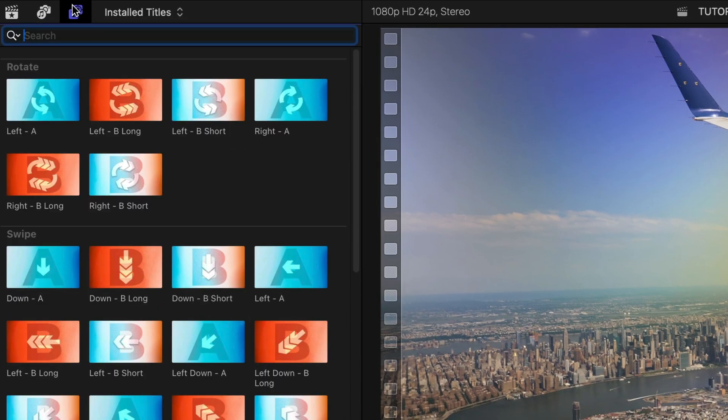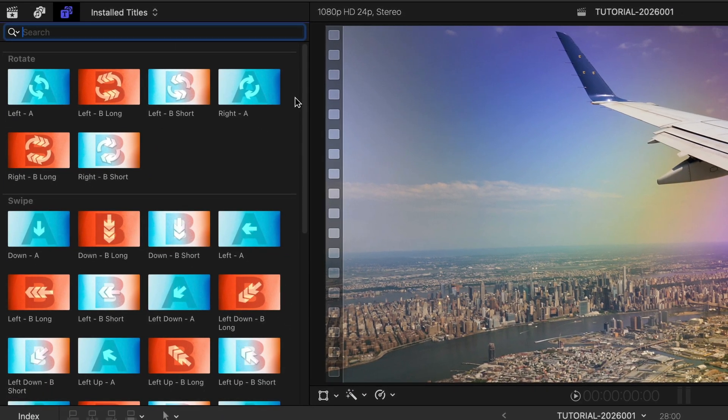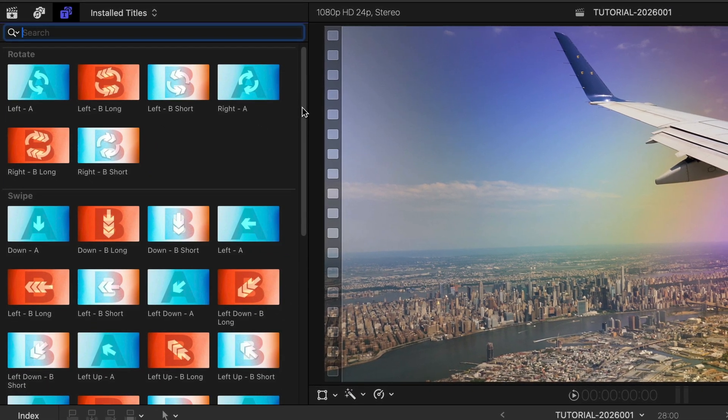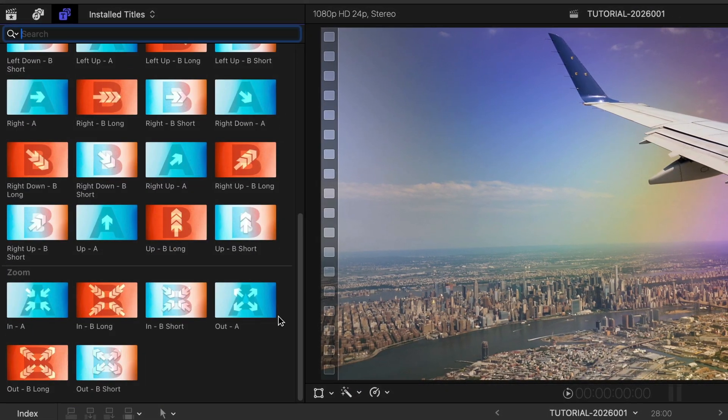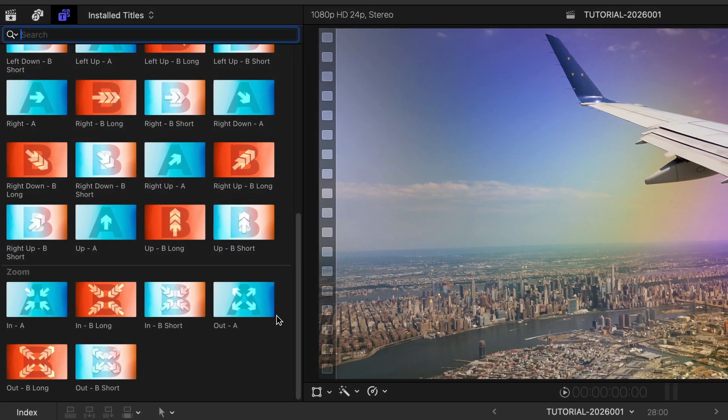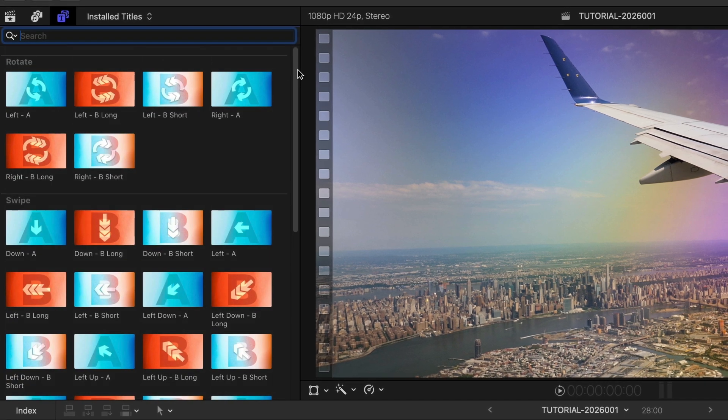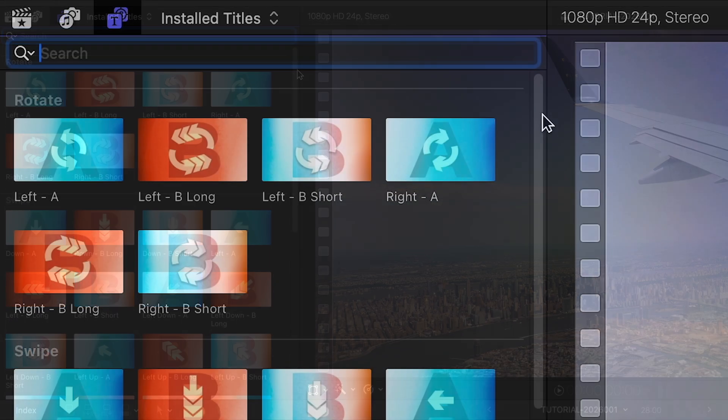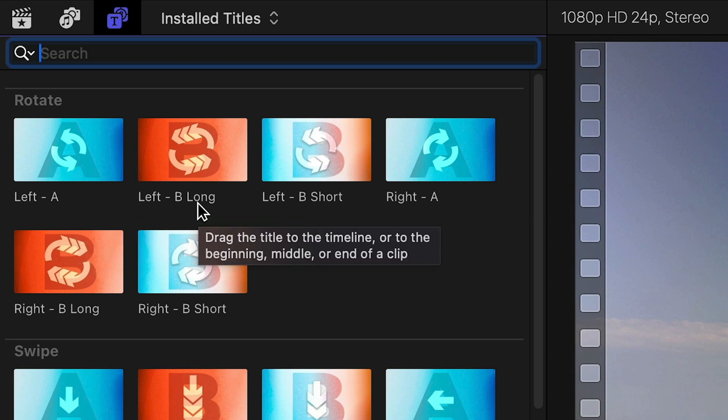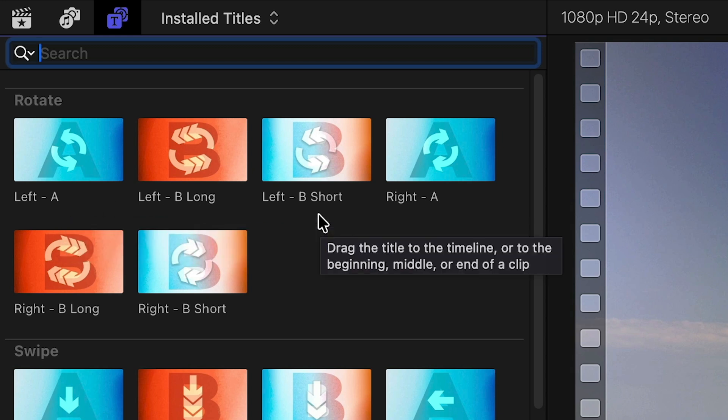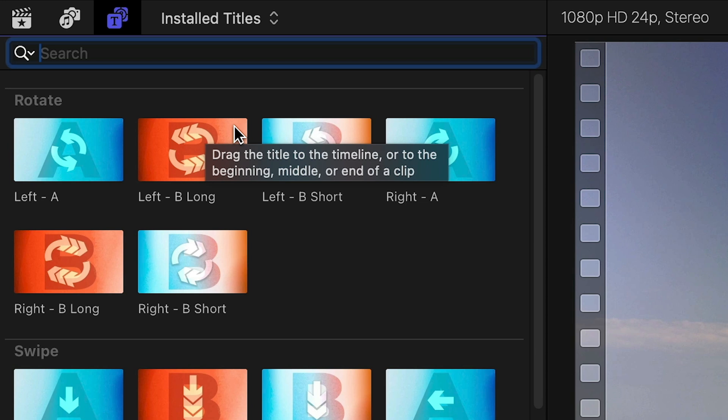The templates are broken up into categories based on their animation styles – Rotate, Swipe, and Zoom. The thumbnails are thoughtfully designed to guide you. Use the A templates before the cut and the corresponding B templates for after the cut. Plus, the arrows in the thumbnails show you the type of motion.